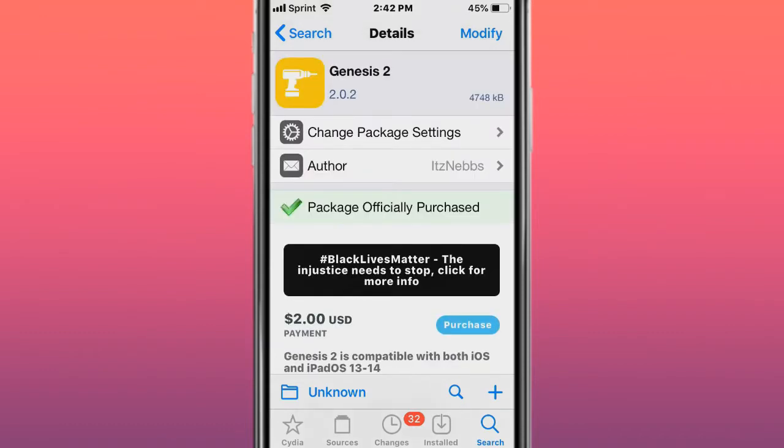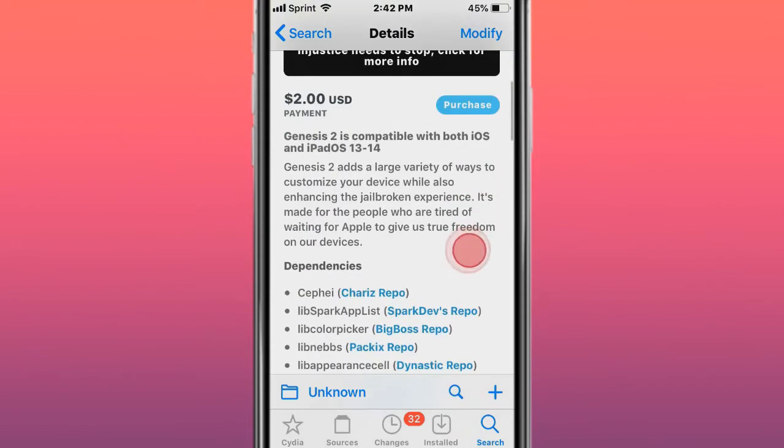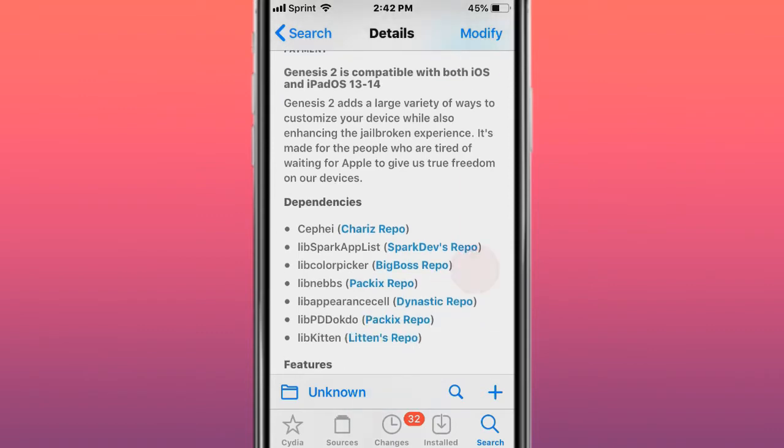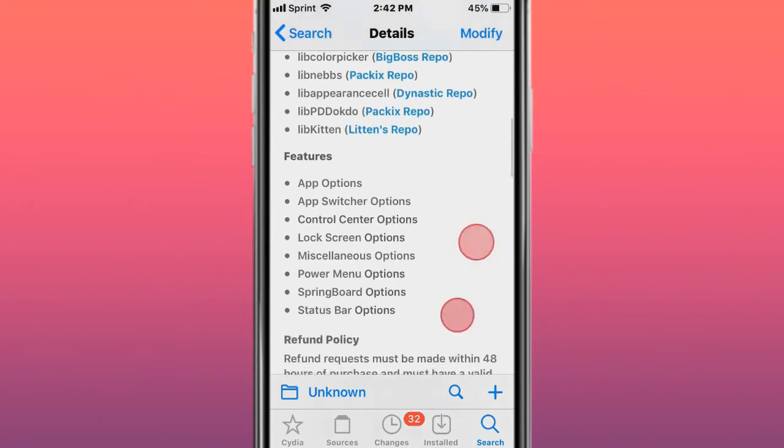This tweak is called Genesis 2, the evolution of something beautiful. Adds a large variety of ways to customize the device while also enhancing the jailbroken experience. It's made for people who are tired of waiting for Apple to give us true freedom on our devices.